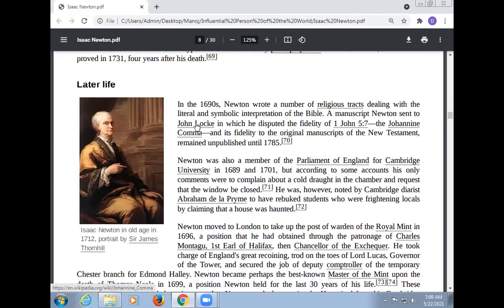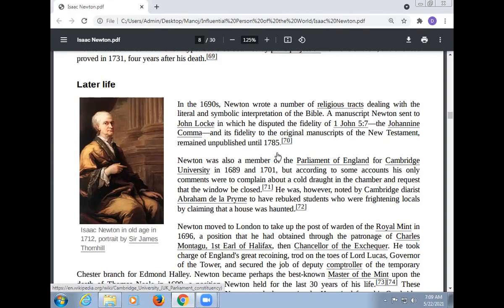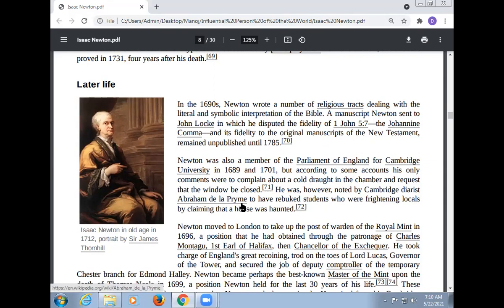In 1690, Newton wrote a number of religious tracts dealing with the literal and symbolic interpretation of the Bible. A manuscript Newton sent to John Locke disputed the fidelity of 1 John 5:7. Newton was also a member of the Parliament of England for Cambridge University in 1689 and 1701, but according to some accounts his only comments were to complain about a cold draught in the chamber and request that the window be closed.